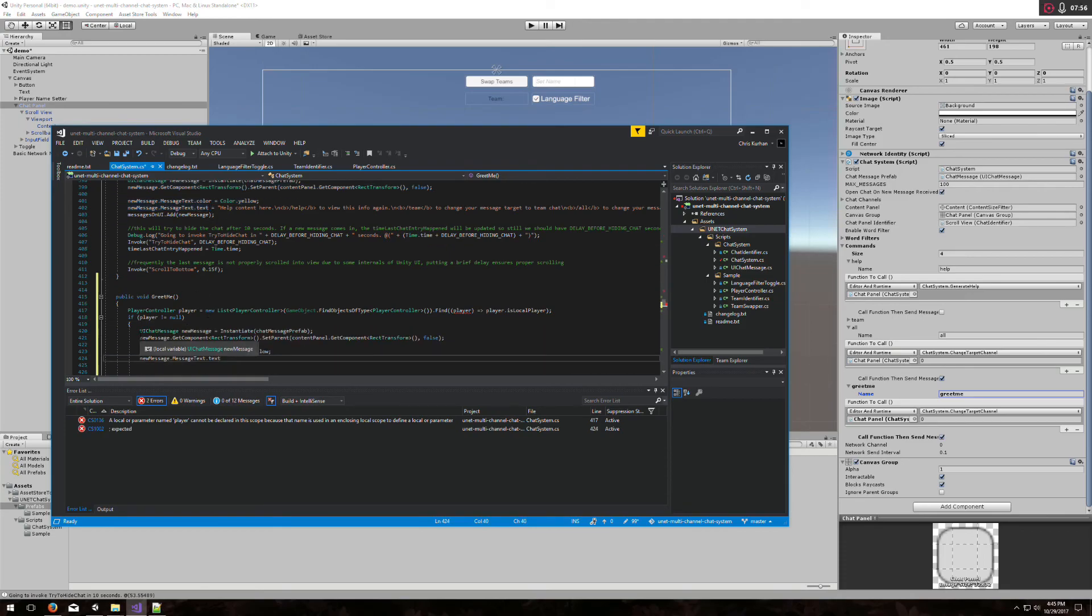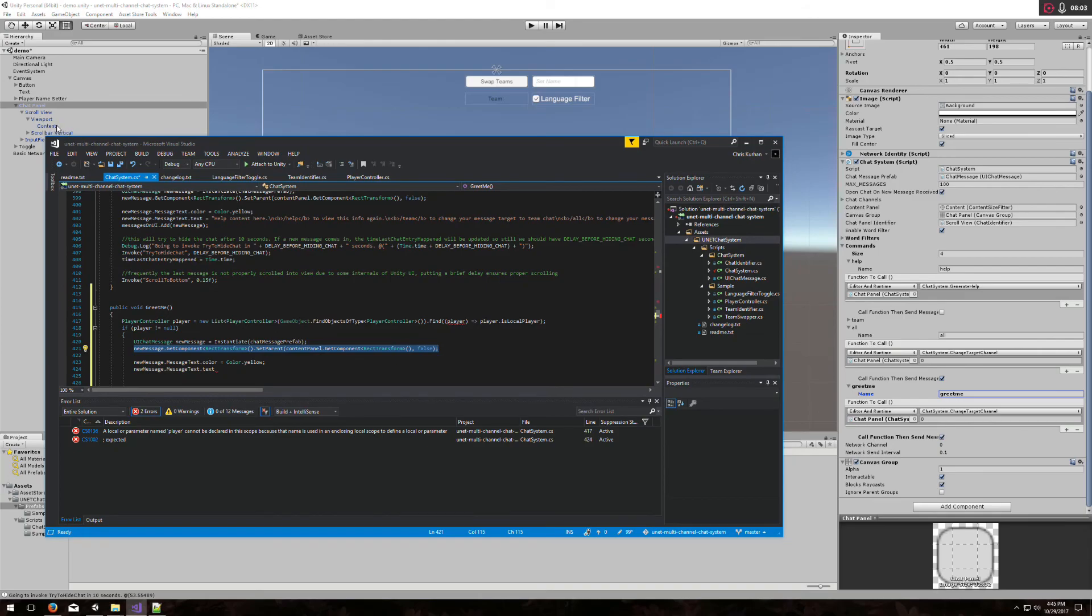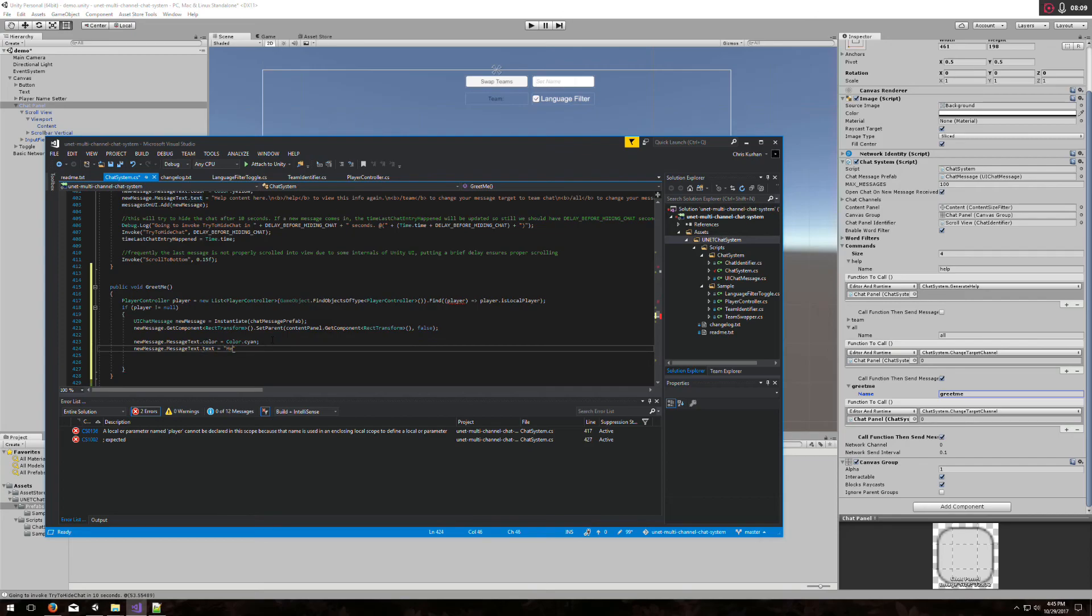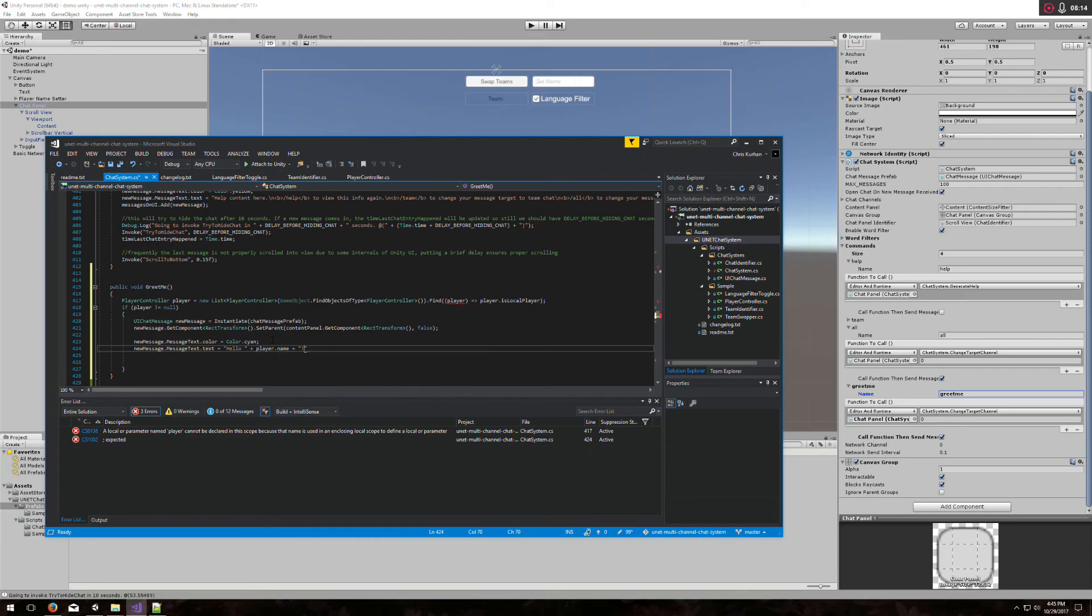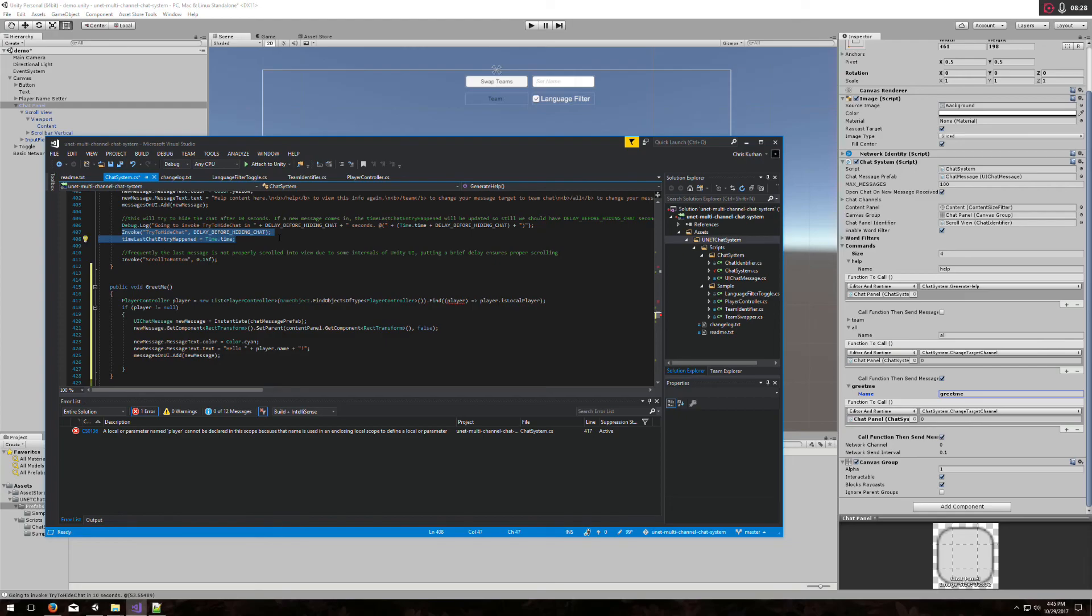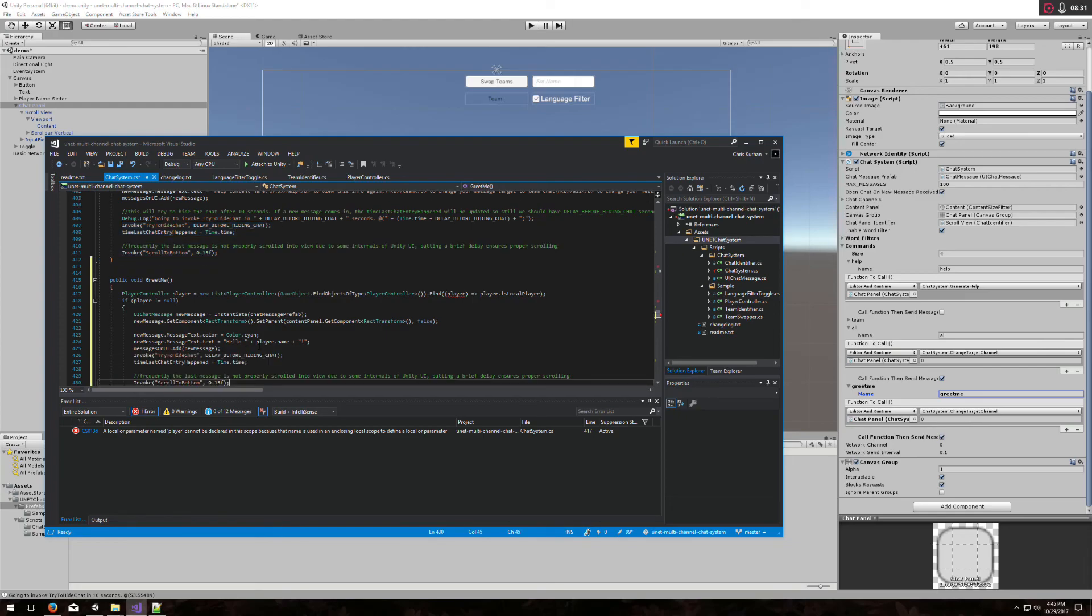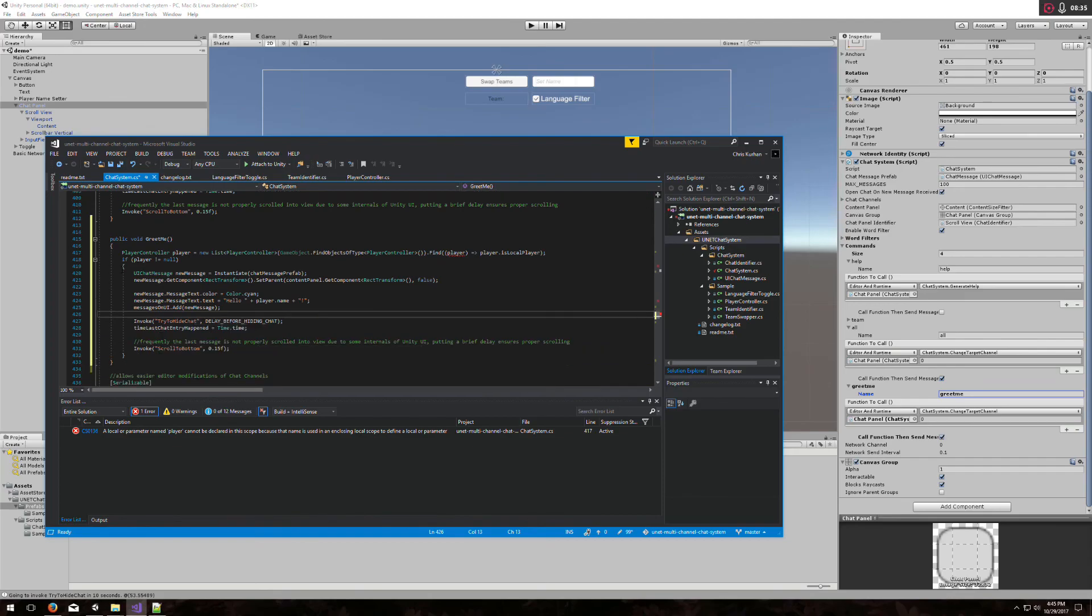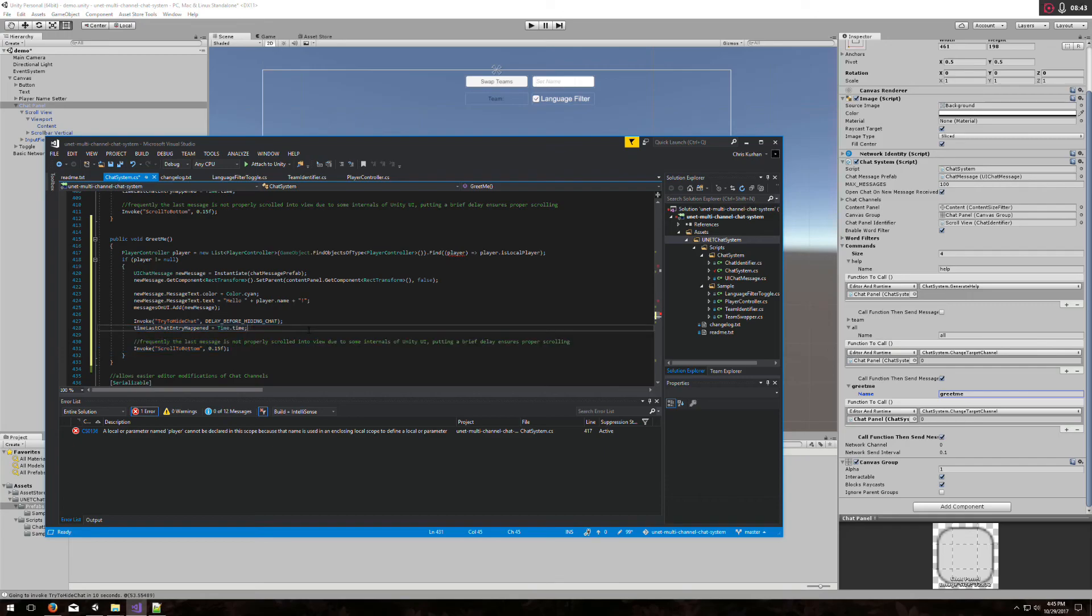We're going to create a new chat message. We're going to put it onto the UI in the content panel right here. Let's change the color and set the text to say hello and player name with some exclamation point. And we must add it here as well. You may want to also do this type of thing so that it will hide the chat correctly again. Now we will greet the local player with hello player name. We will add that message to the UI, and we will try to hide the chat one more time.